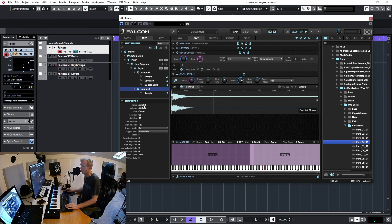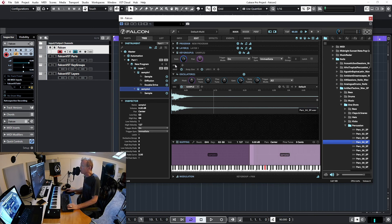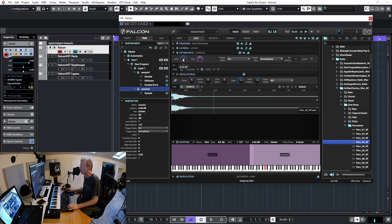I can double-click on a keygroup name and rename it — for example 'Sample One' and 'Sample Two' — and the names update in the mapping view. Let's go back to the keygroup controls. We'll cover advanced applications later, but here's an overview of what's available.